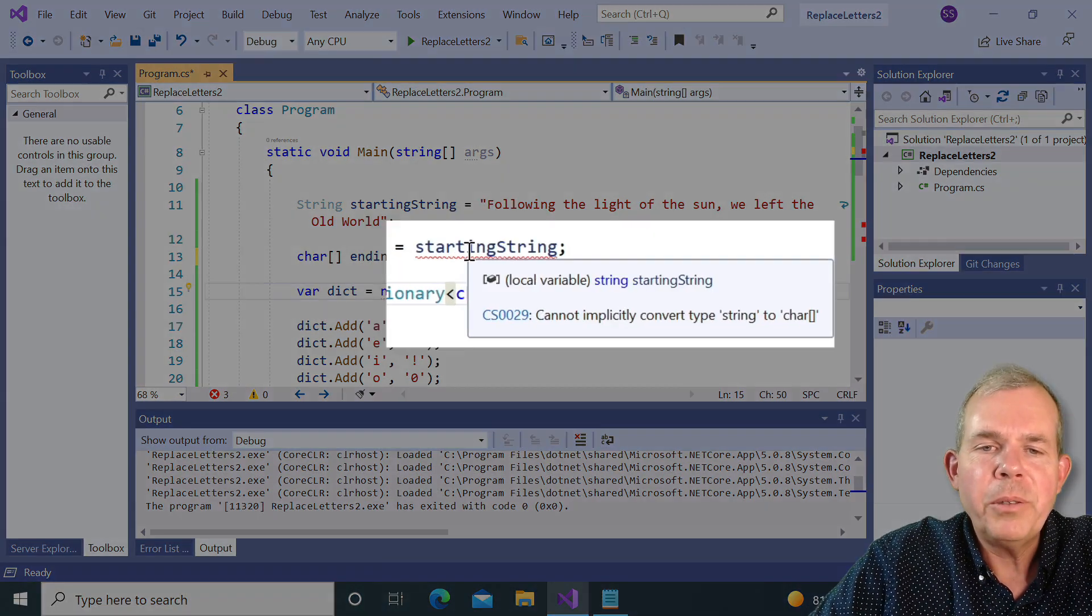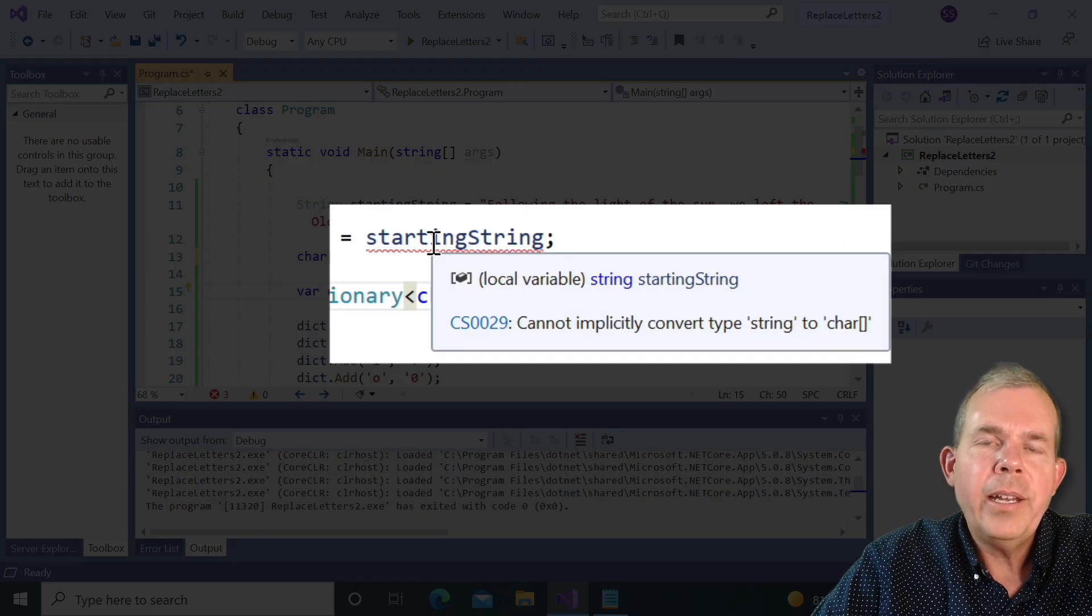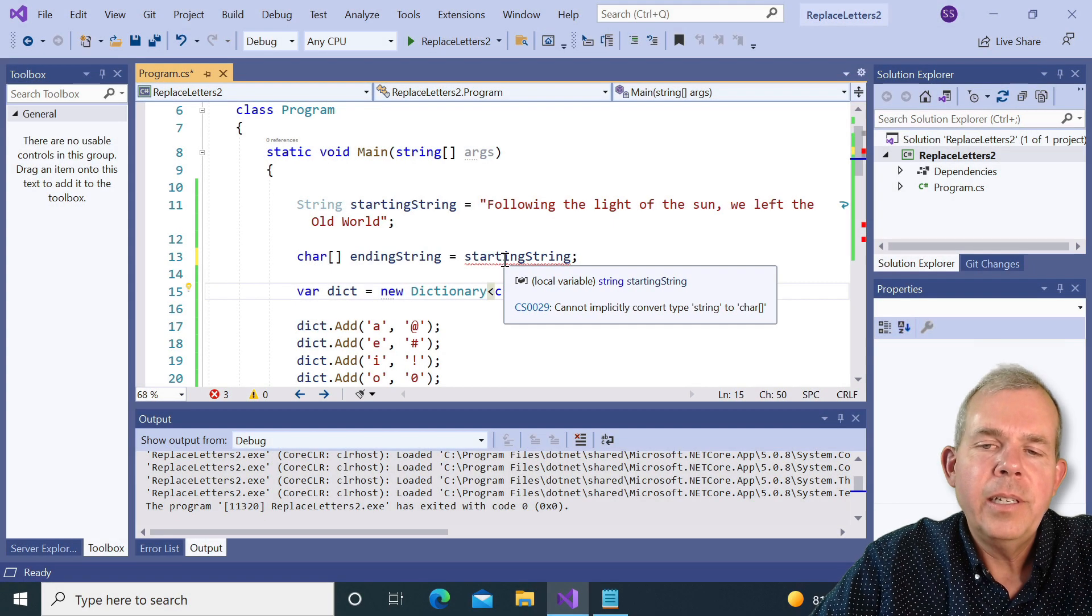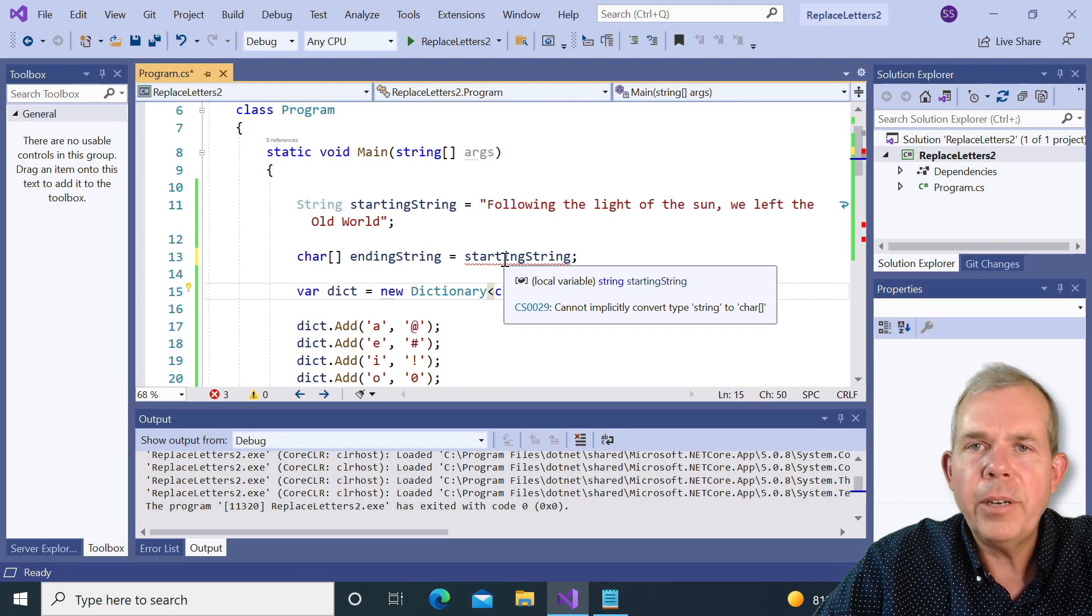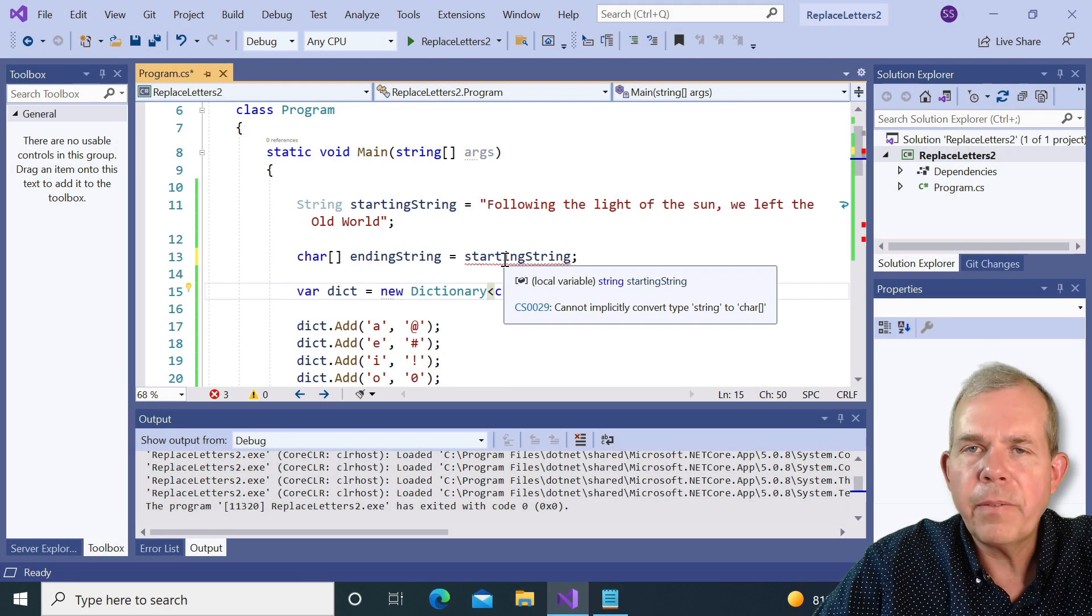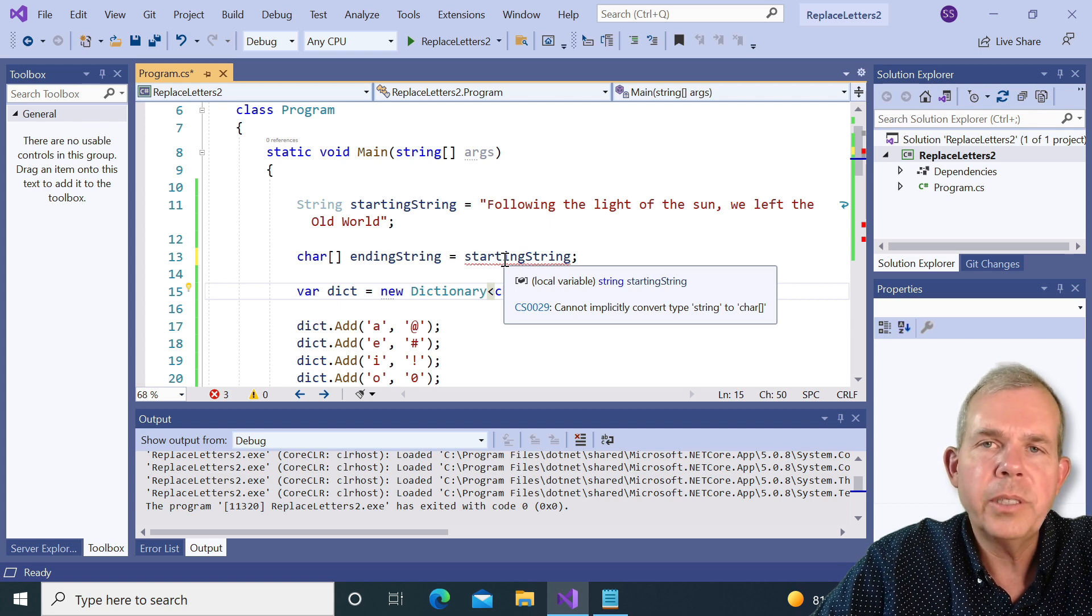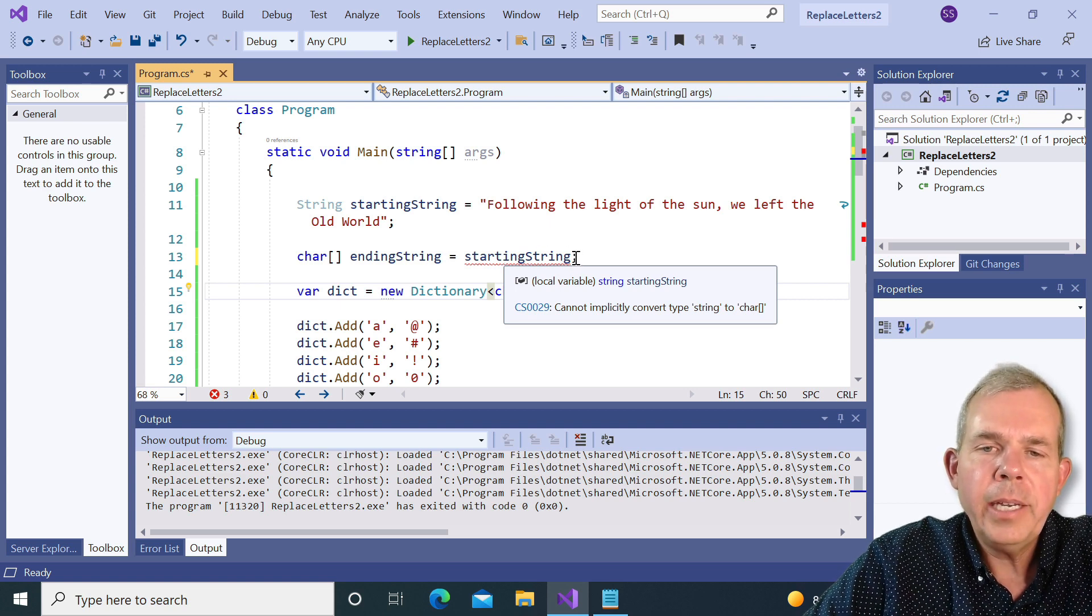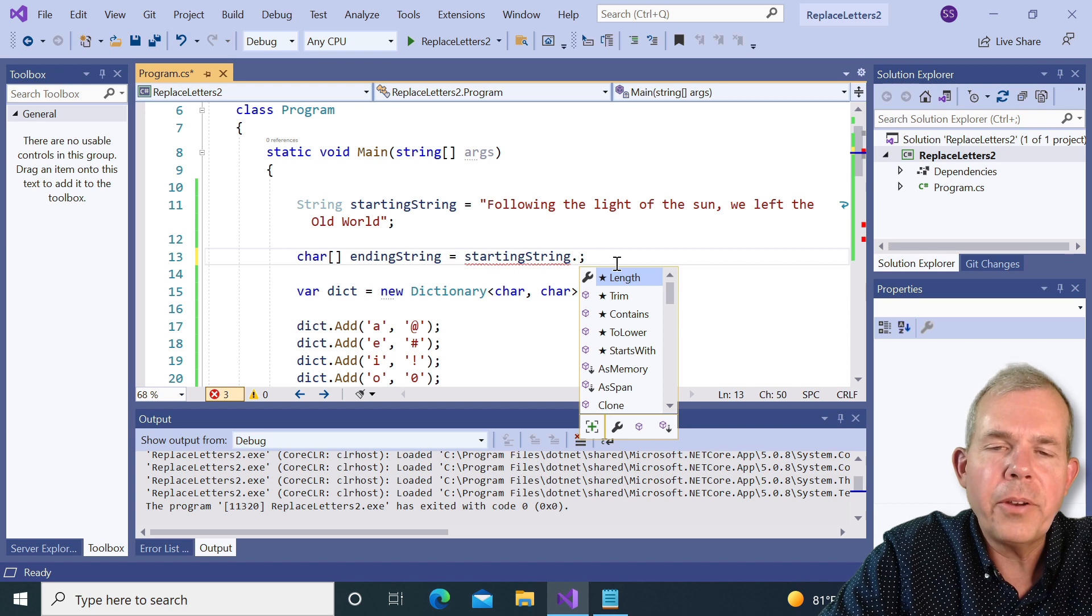It says here, we cannot implicitly convert these to a char array. Now a char array is a fixed length. A string is of course a variable length. Now let's go ahead and change this to another option. It says here, let's go to two char array.